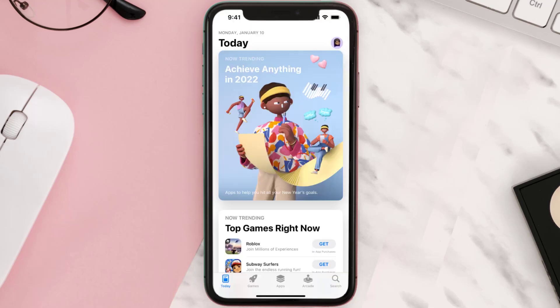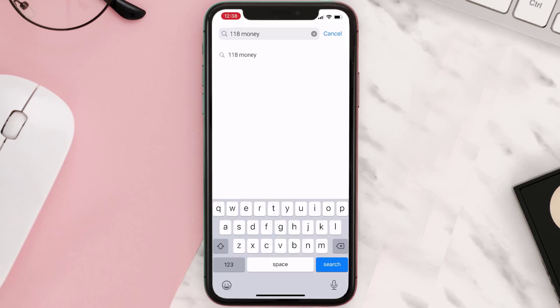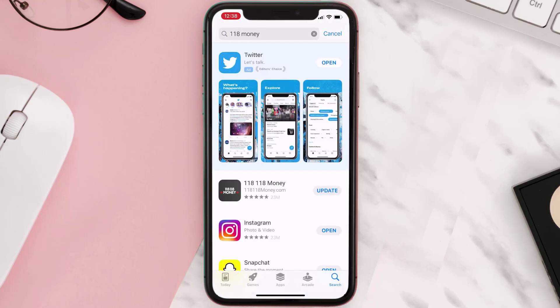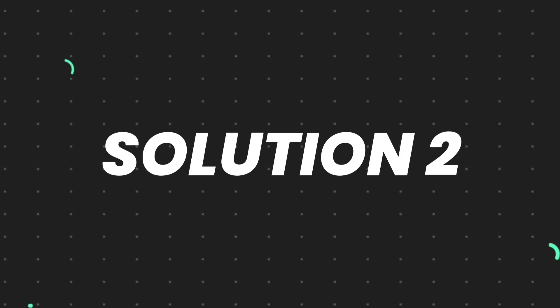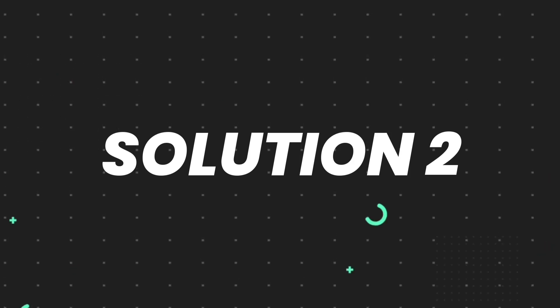Open up the App Store on your device and then tap on the search icon in the bottom right corner. Search for the app and if you see the update button right next to the app name, simply tap on it to make sure you're running the latest version of the app. But if you still encounter this issue, then you need to clear the app cache.